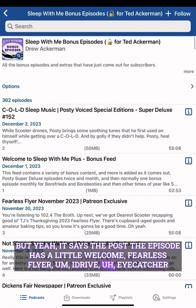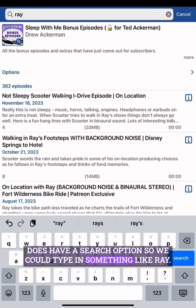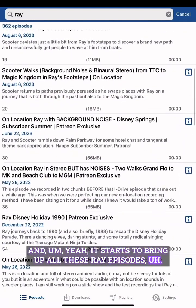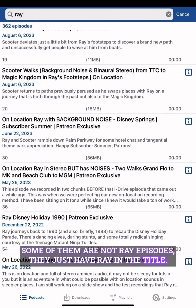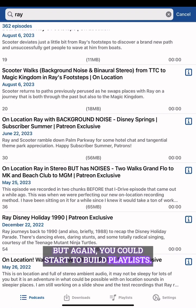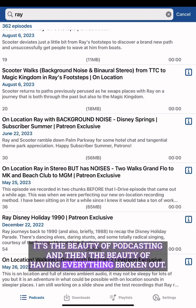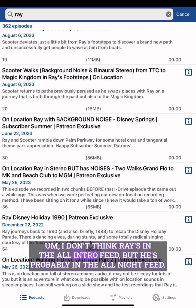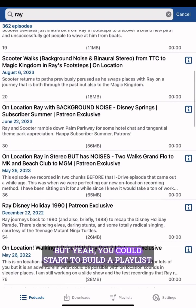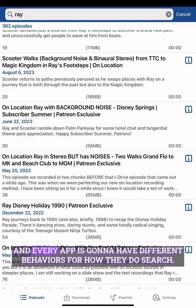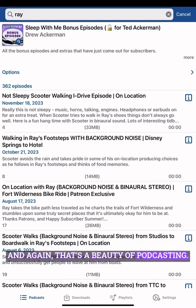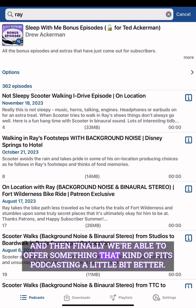iCatcher does have a search option, so you can type in something like 'Ray' and it starts bringing up all the Ray episodes. Some of them just have 'Ray' in the title. You can start to build playlists — that's the beauty of podcasting. You could technically build a Ray playlist spanning all the feeds. Every app is going to have different behaviors for how they handle search and playlists, and that's a beauty of podcasting.